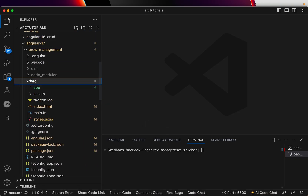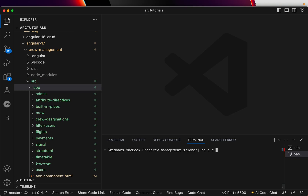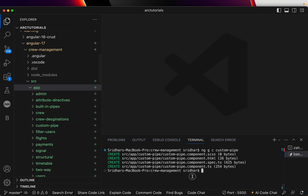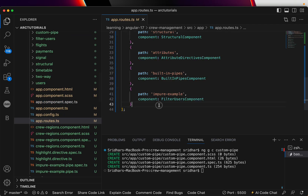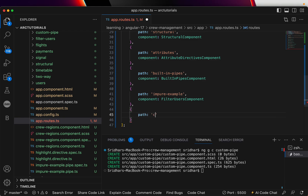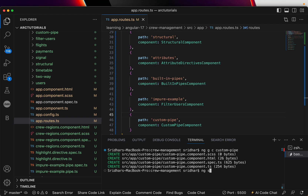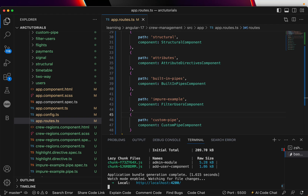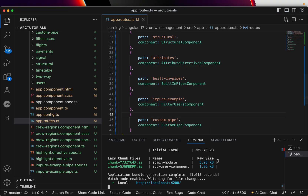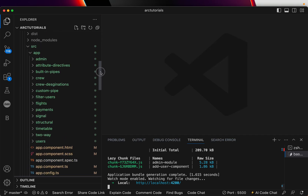I'm going to first create a component and call it custom-pipe. Once we have the custom-pipe component, I'll quickly add it to the routes, mapping that route to the custom-pipe component. This way we've mapped the component to a custom route. I always start this way because it's much easier for you to learn individual pieces. Let's verify — custom pipe works.